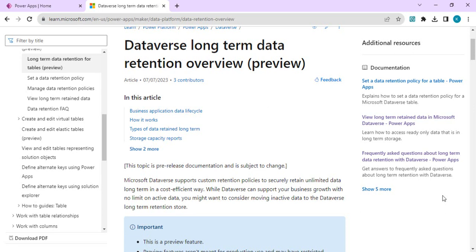The retained data is not moving out of Dataverse, it's stored within Dataverse with the security backed by Azure AD. But the way of looking at it changes so that the API calls for active data can be reduced and customers can save on the cost of maintaining their long-term data.